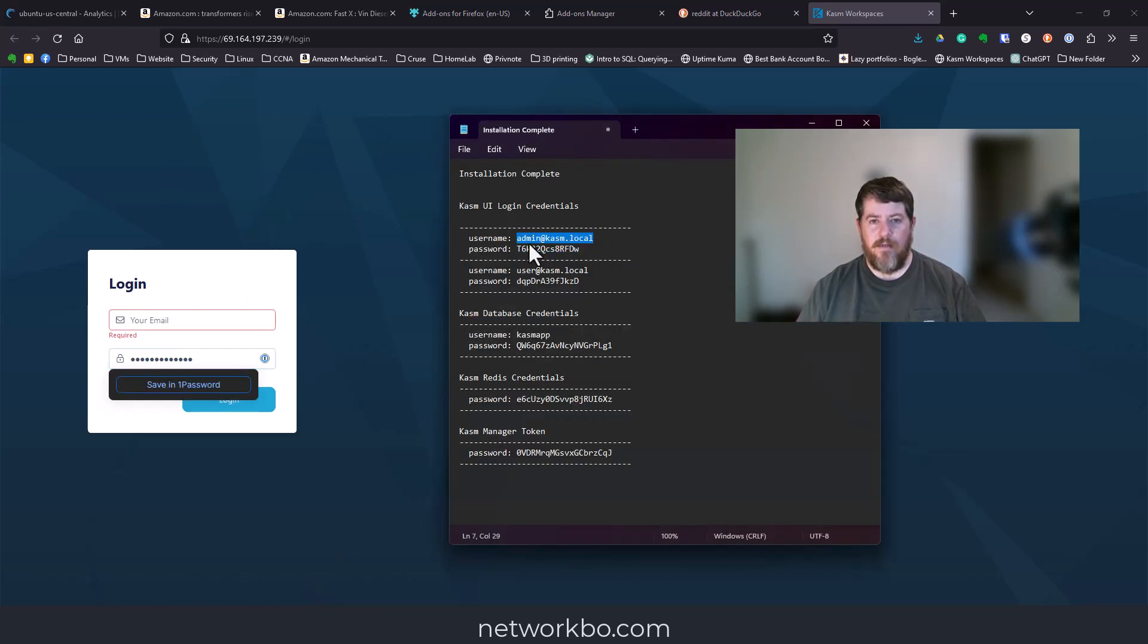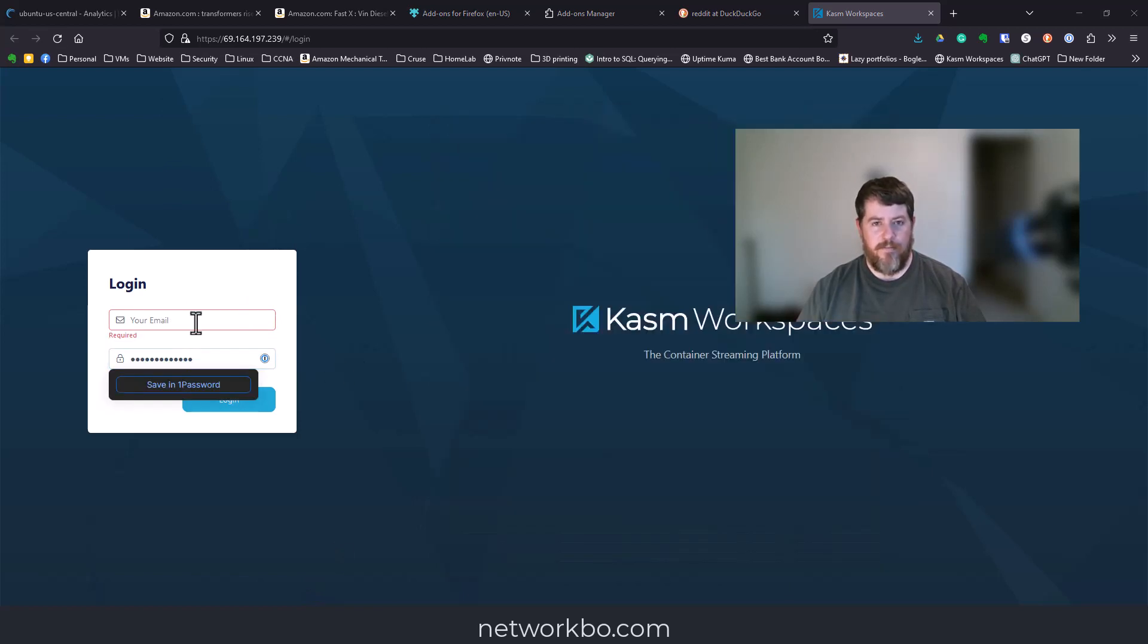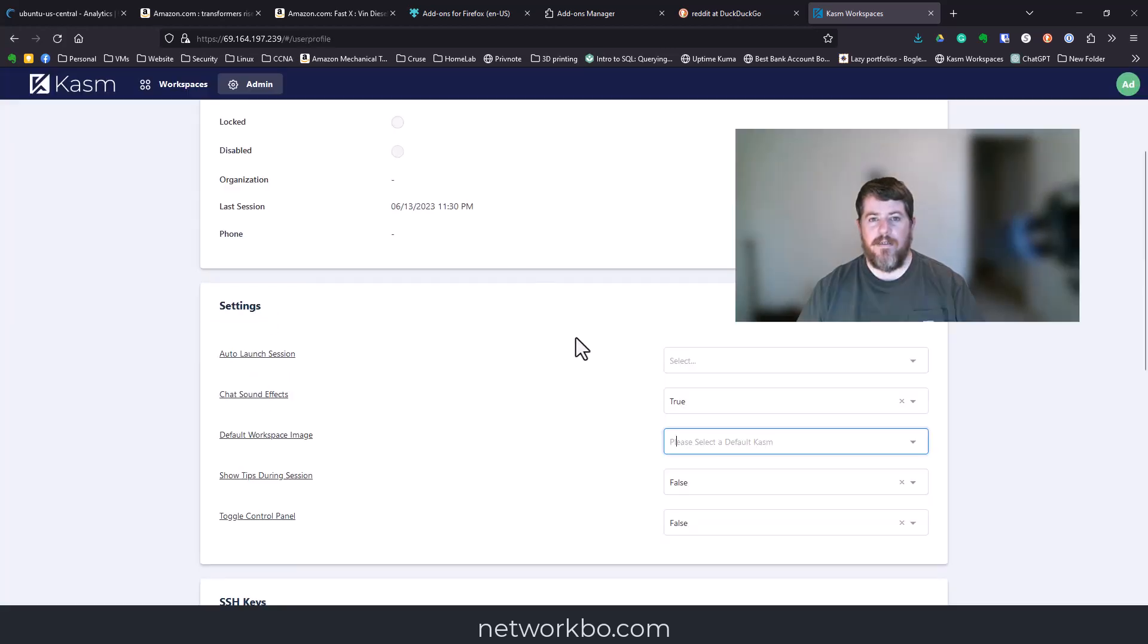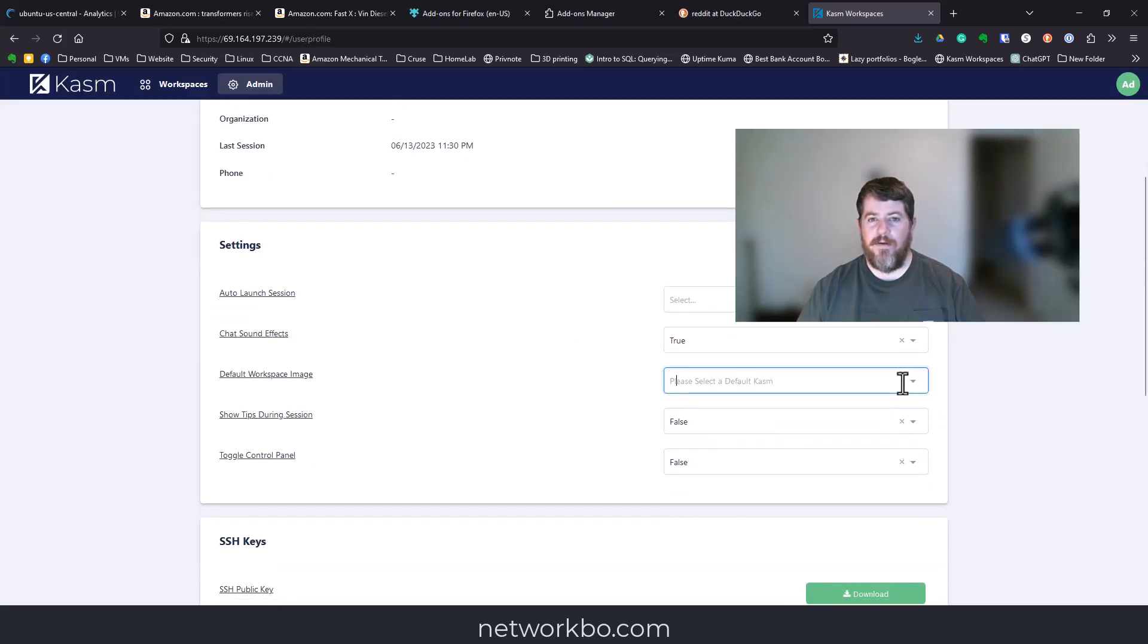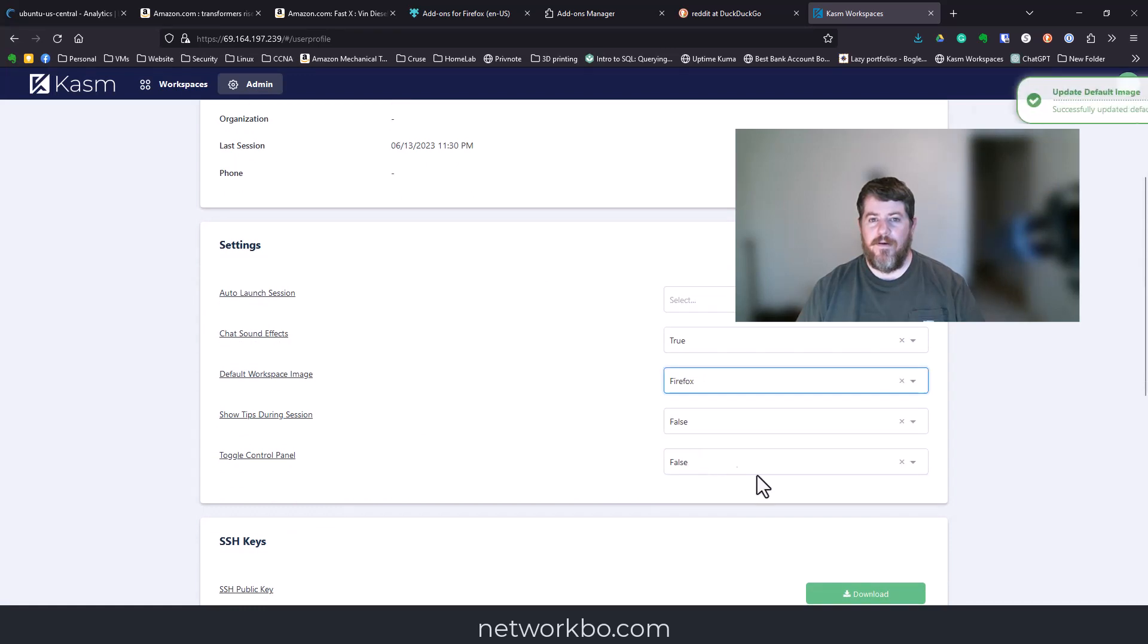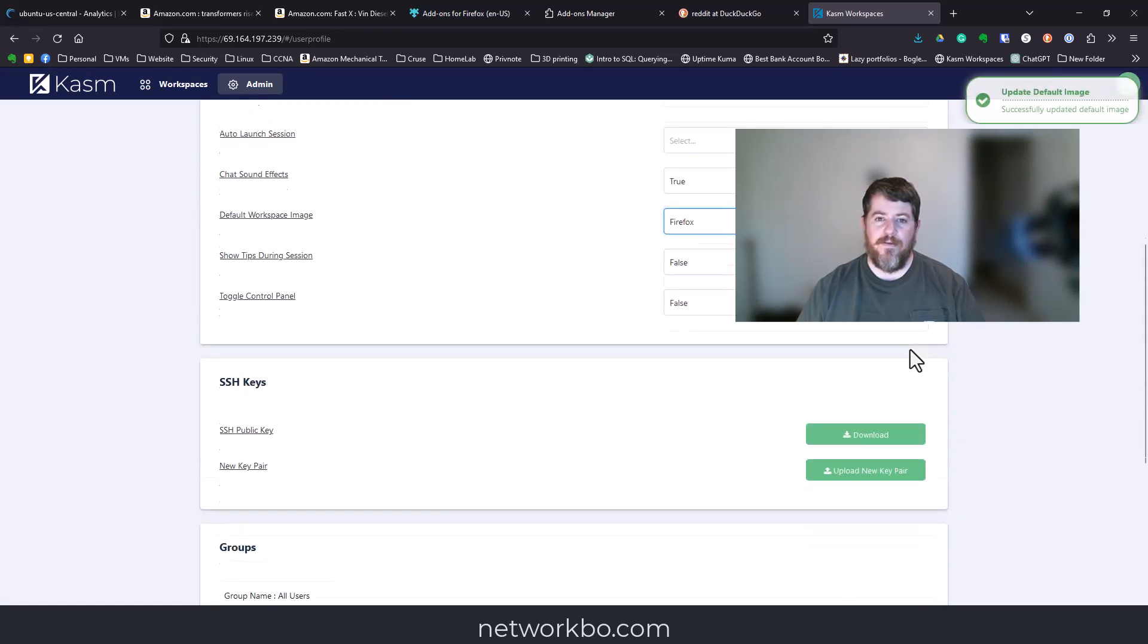Here we are back at the login page. You're going to give it that password and email login. As the message gave you, we don't have a default image set up, and I'm going to set up Firefox as the default.